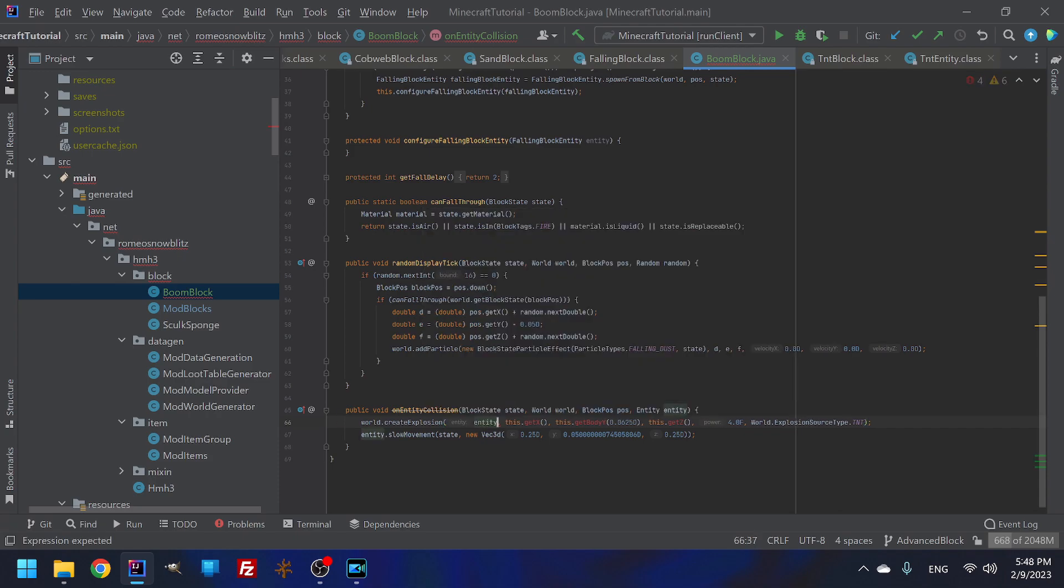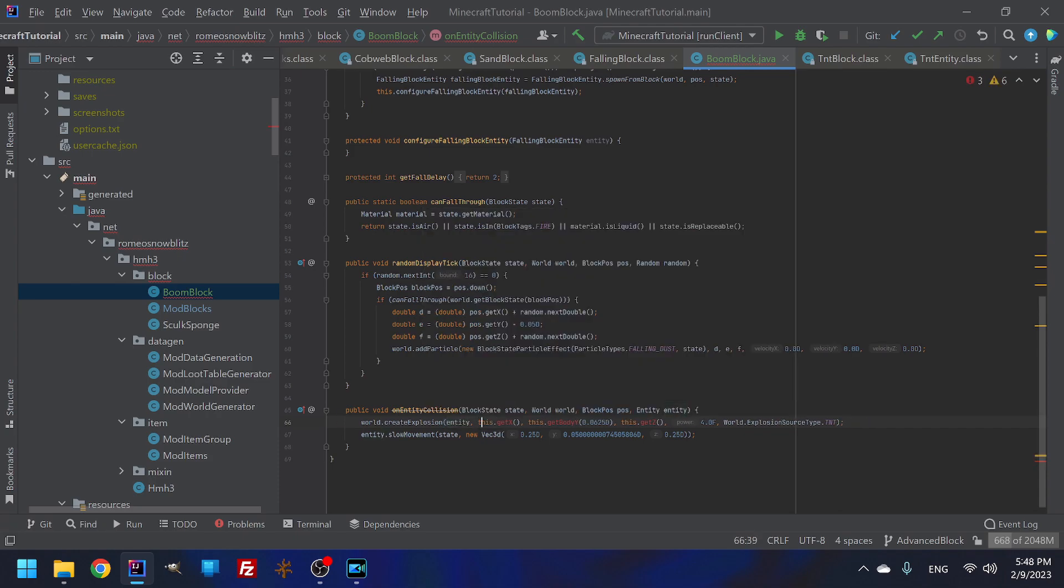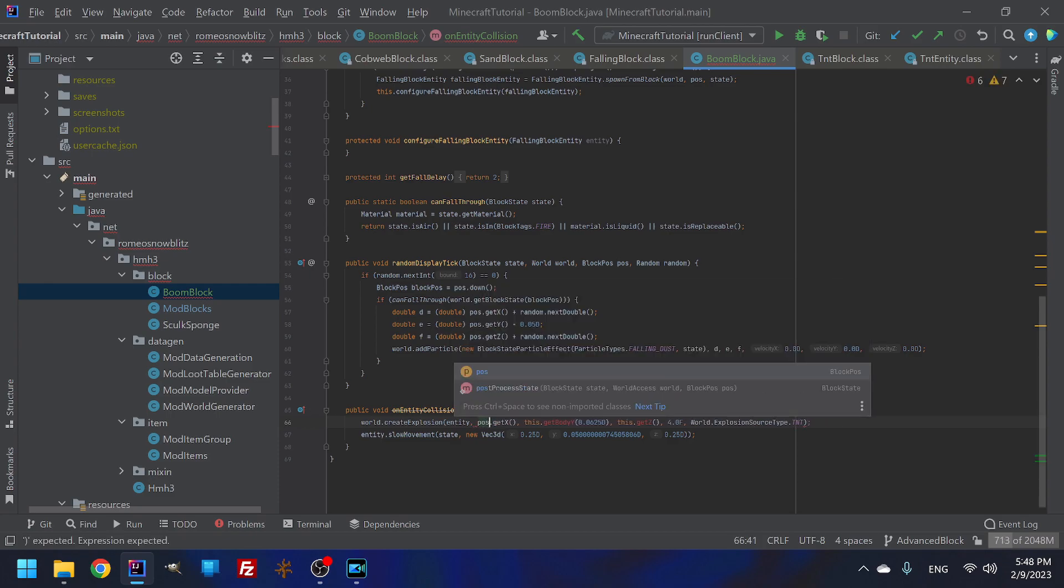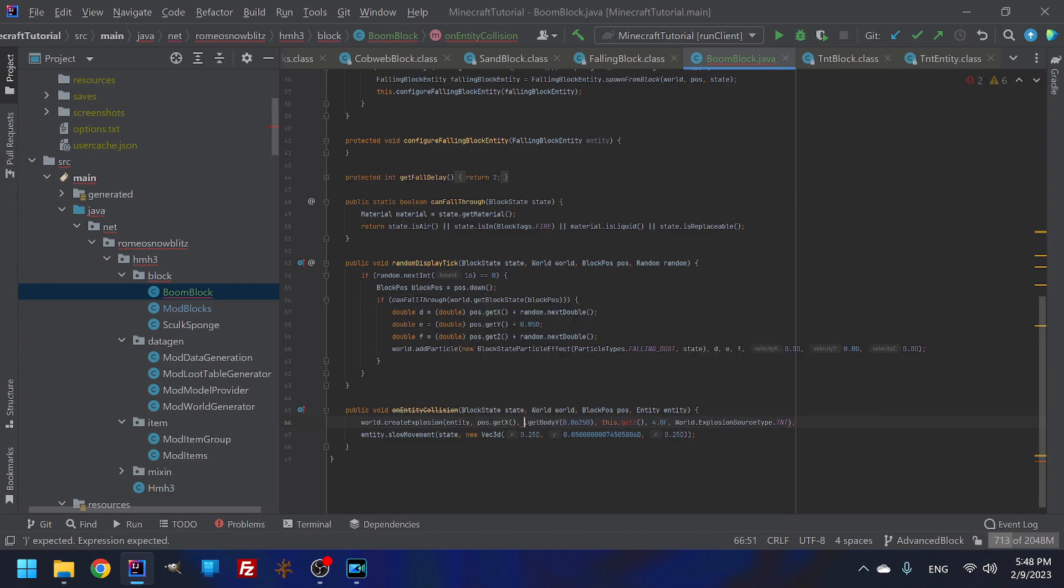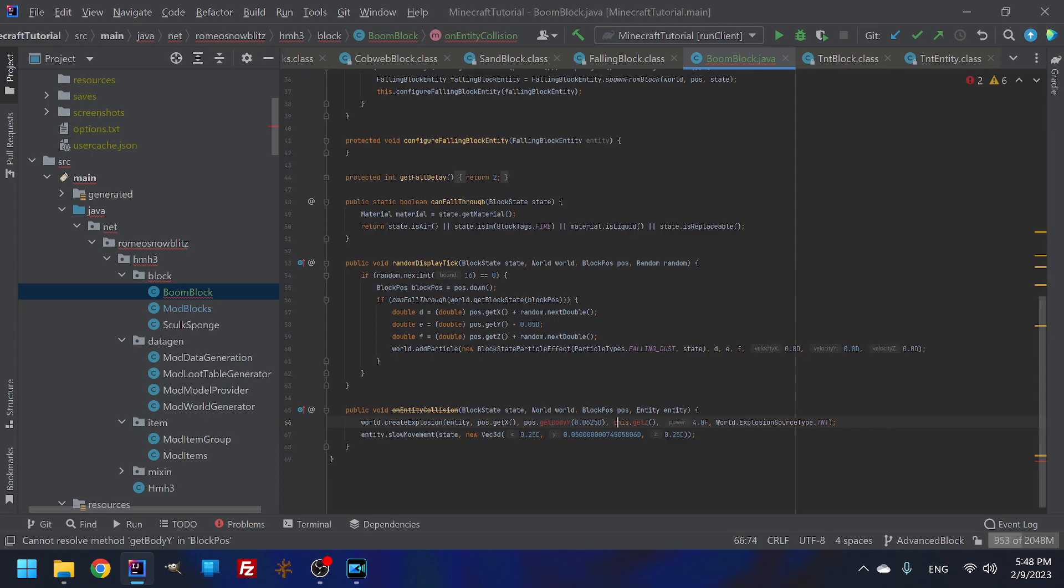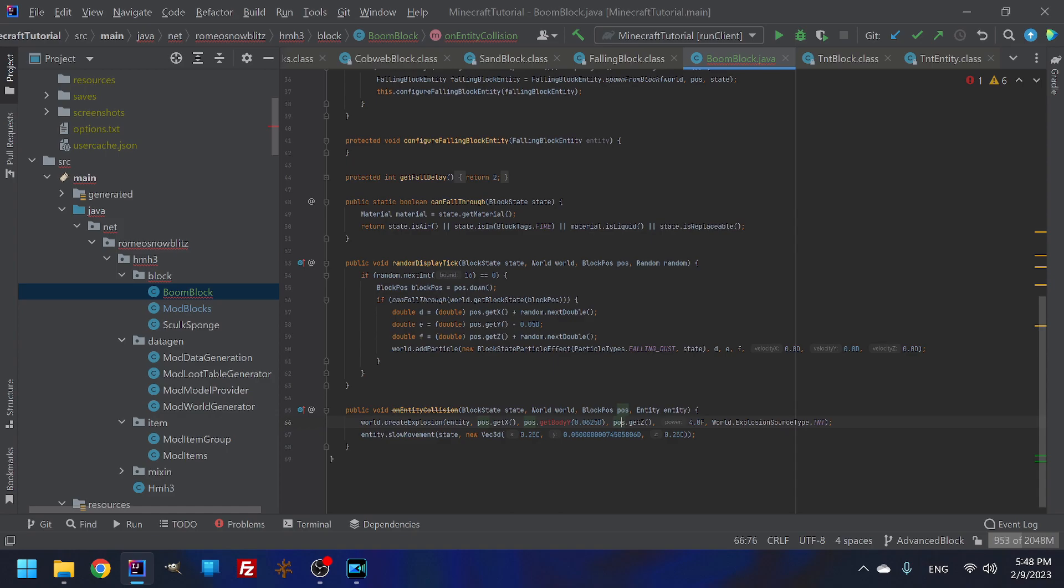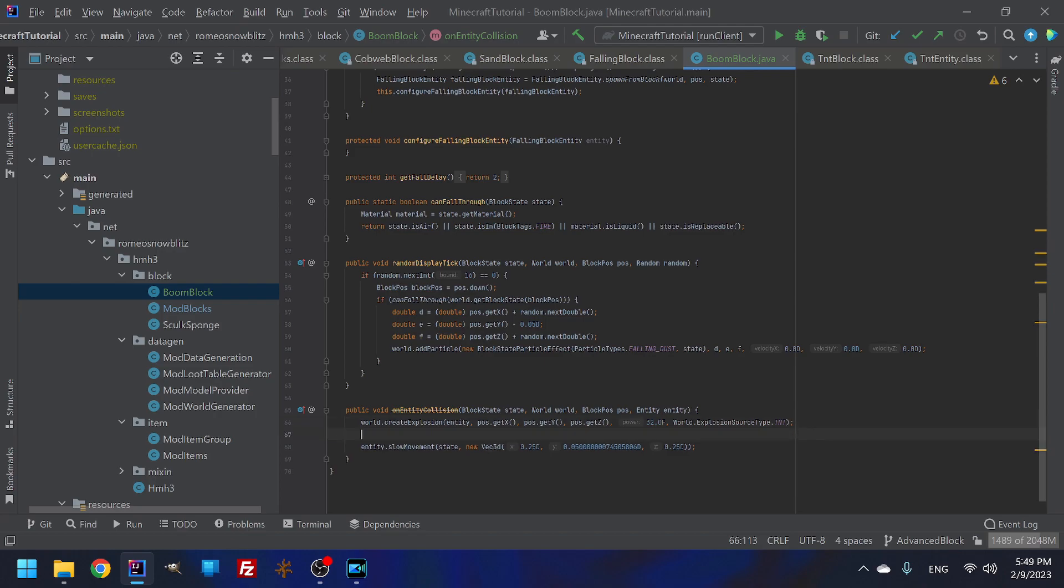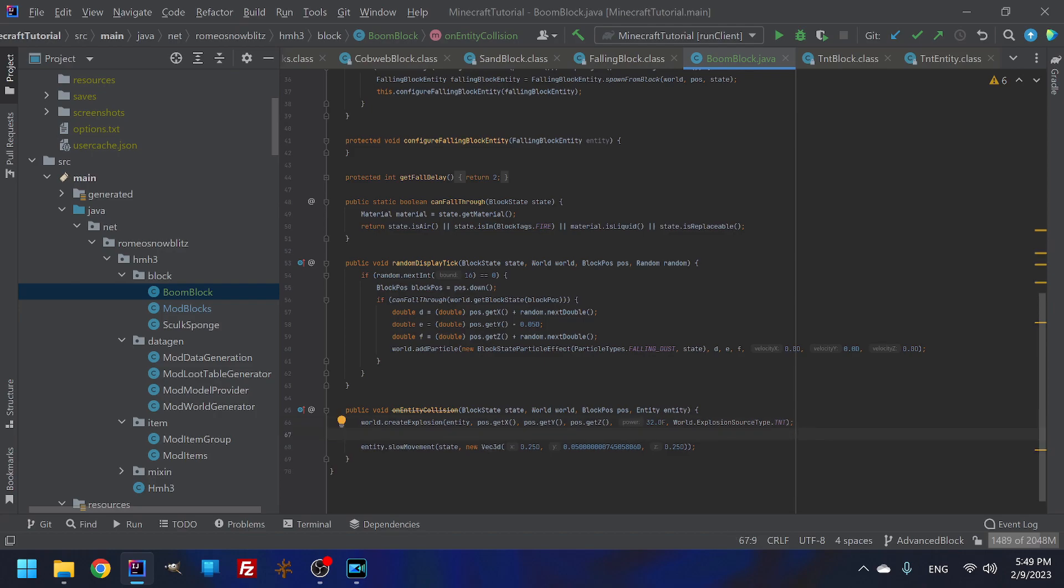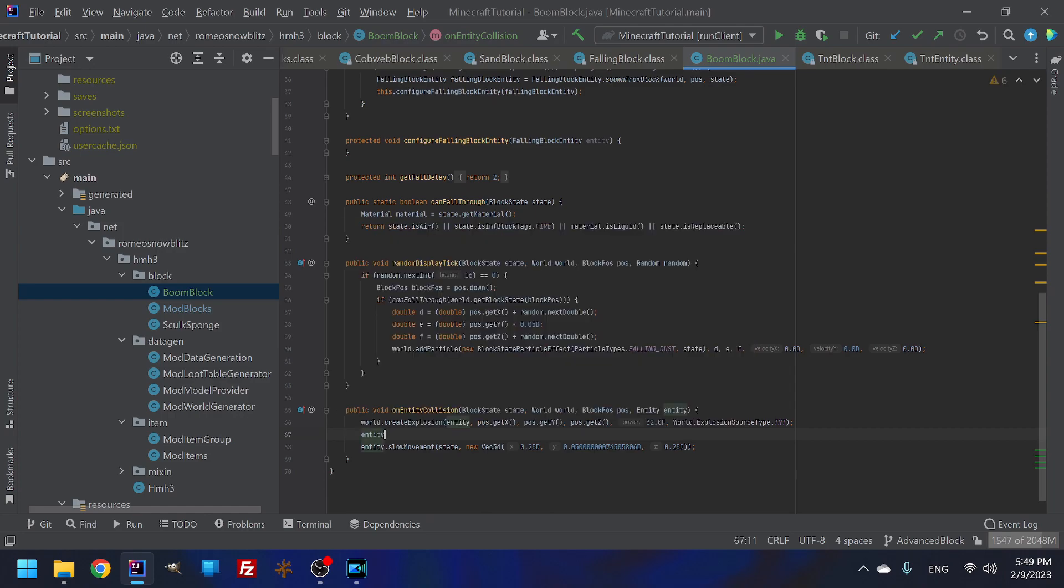So we're just going to take this right here and then we are going to do like that. Bam. And then we're going to do the world and then entity is this. So we are going to do entity. And then this would be position. And then this would also be position dot now, this would just be get Y and we don't need this in here, world explosion dot TNT. So that is the type and this would create an explosion. Let's make this a power of 32.